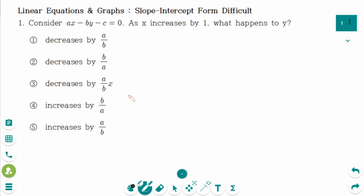This video will cover difficult questions regarding the topic of linear equations and graphs, slope-intercept form. This is the first question.